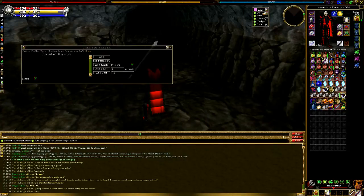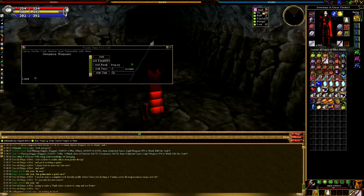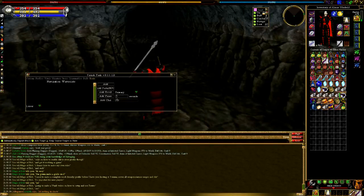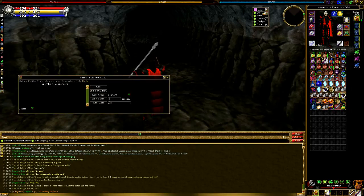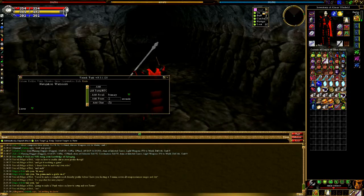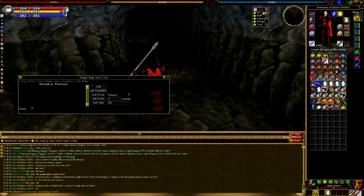Hey everyone, I'm Almar of almarsguides.com and with this video I'm going to show you how to set up and use routes with V-Tank. This was one of the requested videos when I asked for advice on what type of videos to make, and it was a pretty good request.